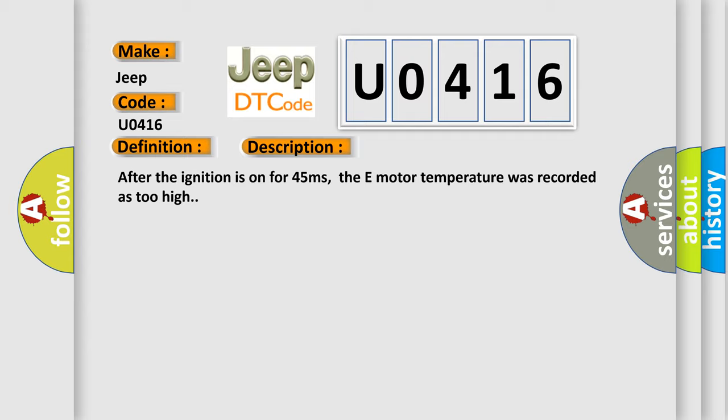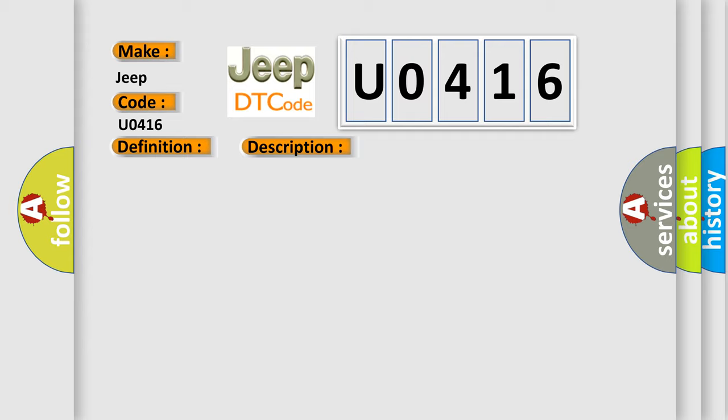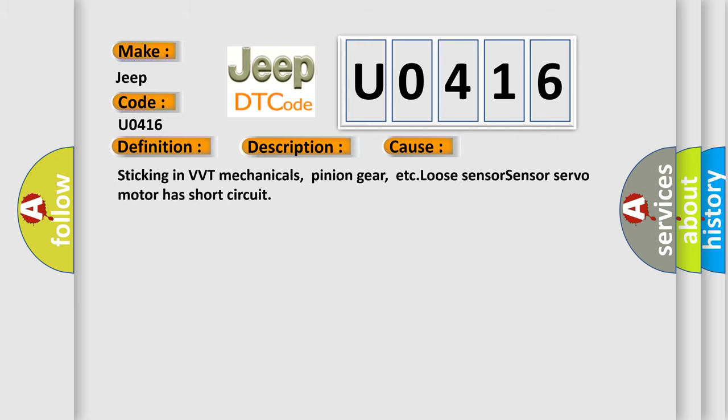This diagnostic error occurs most often in these cases: sticking in VVT mechanicals, pinion gear, etc.; loose sensor; sensor servo motor has short circuit.